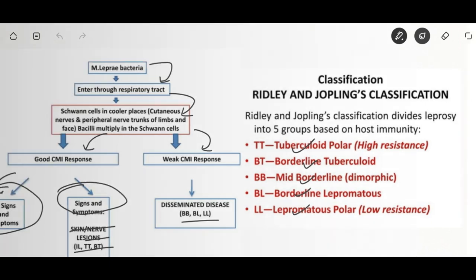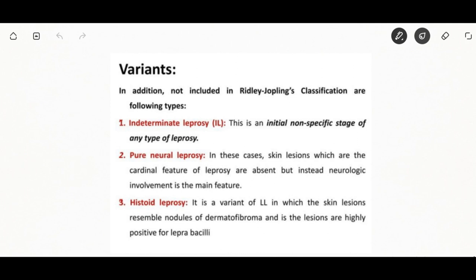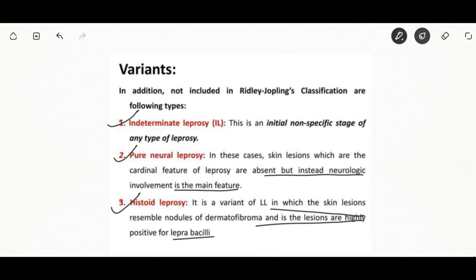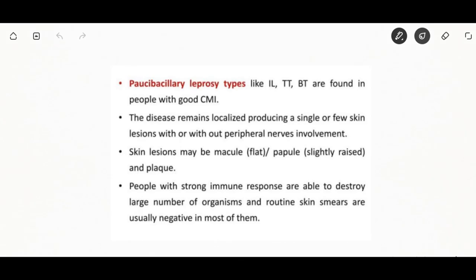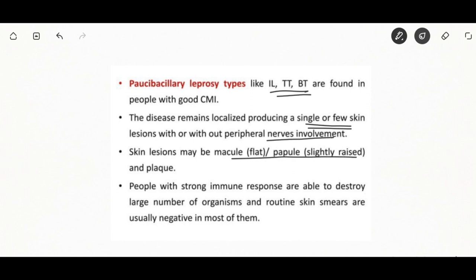Apart from that classification, three more forms are included: intermediate leprosy, pure neural leprosy, and histoid leprosy. According to WHO classification, leprosy can be paucibacillary or multibacillary. Paucibacillary leprosy is found in people with good immunity — they are able to destroy a large number of organisms and routine skin smears are usually negative. Multibacillary leprosy is found in people with poor cell-mediated immunity, showing widespread lesions in the skin and nerves and, to a lesser extent, other organs.